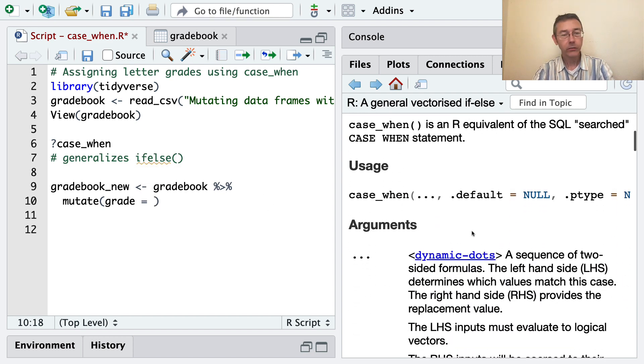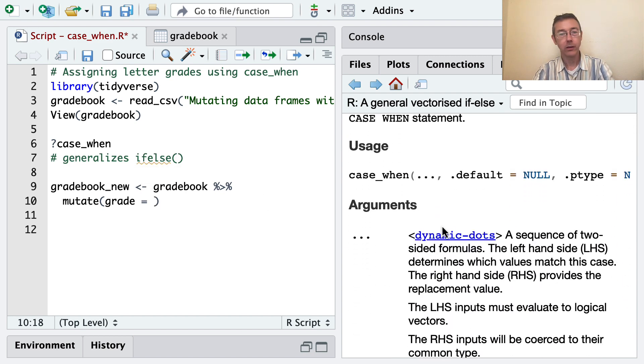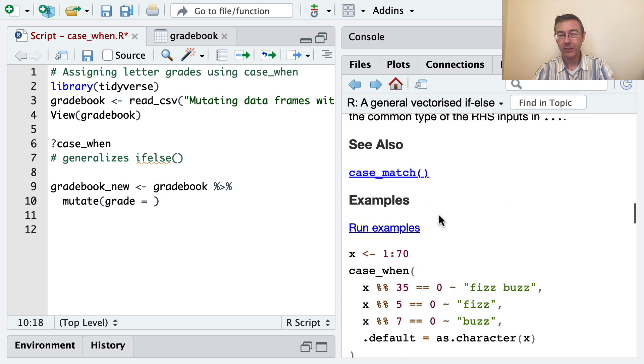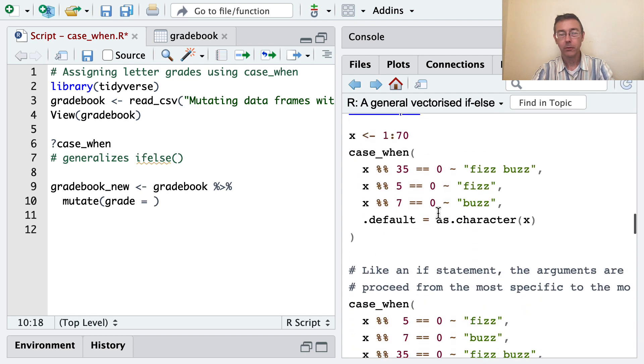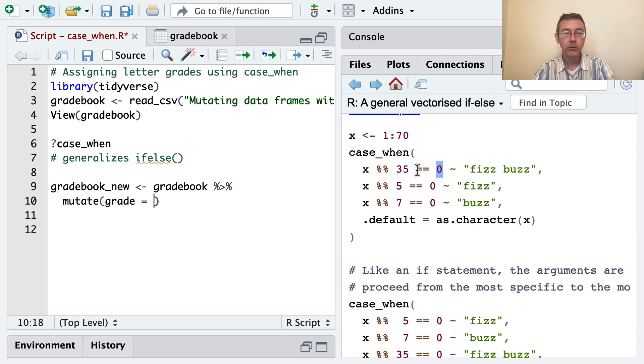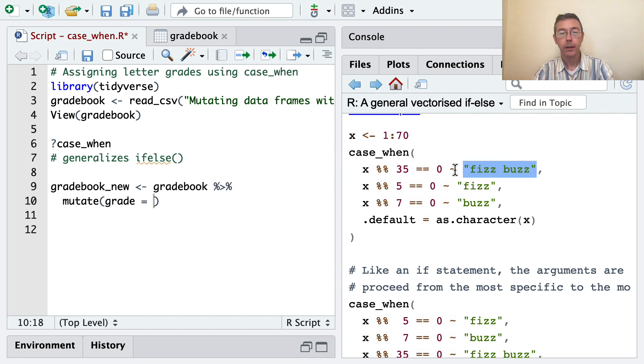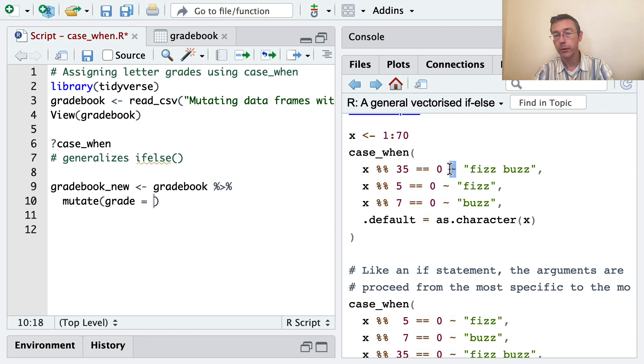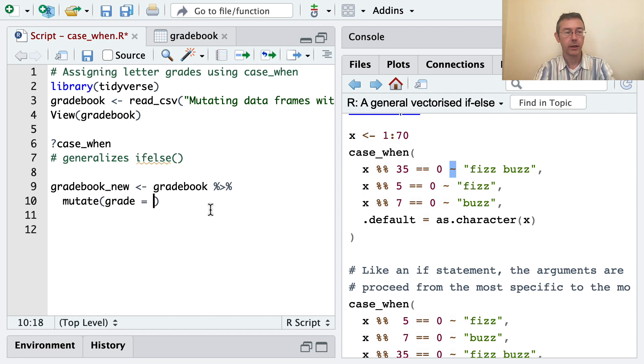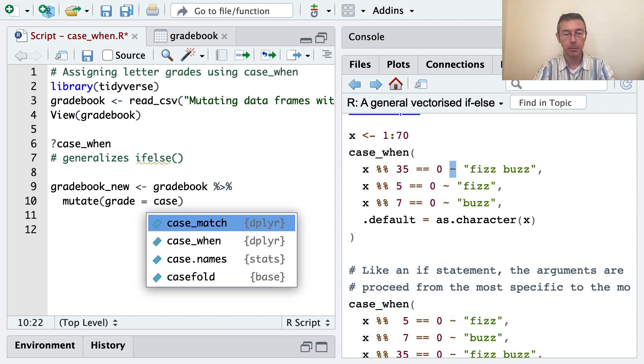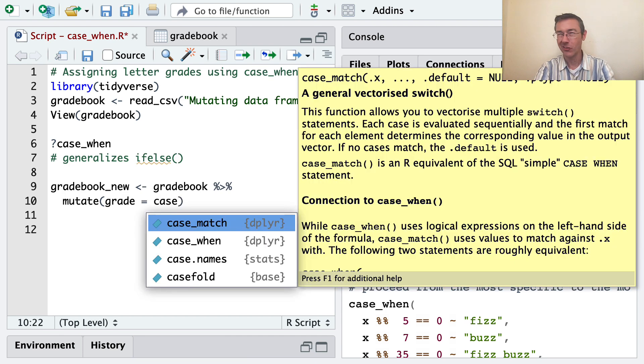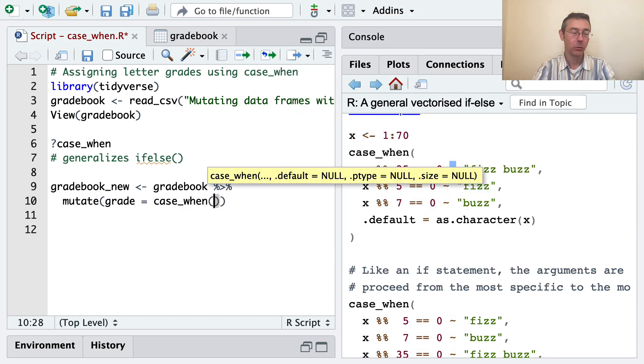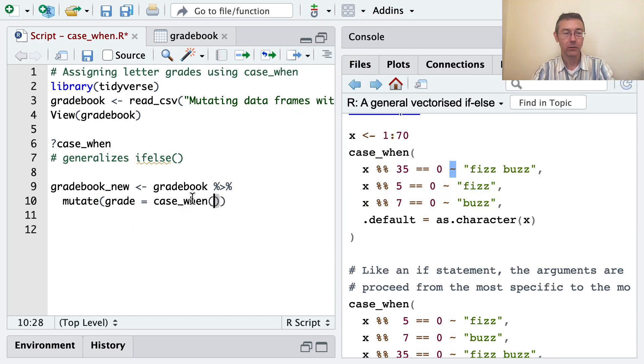You can see the syntax here, jumping right down to the examples. We're going to start putting a bunch of logical conditions along with the output if the logical is true. We're going to separate the logical from the output with a tilde. So the syntax takes a tiny bit of getting used to, but it's not overly complicated. I'd say it's just about as complicated as it needs to be given what this function does.